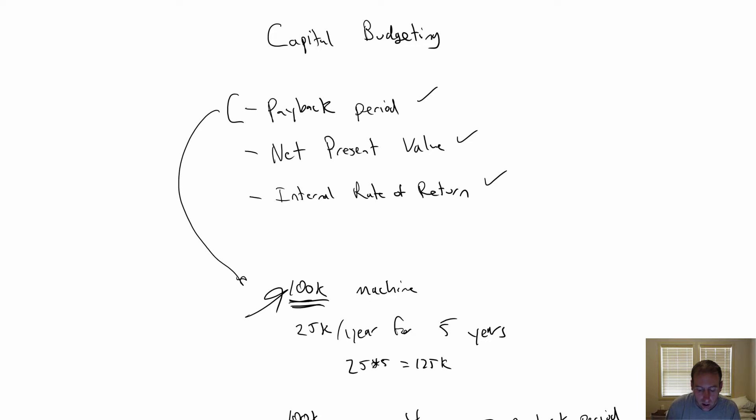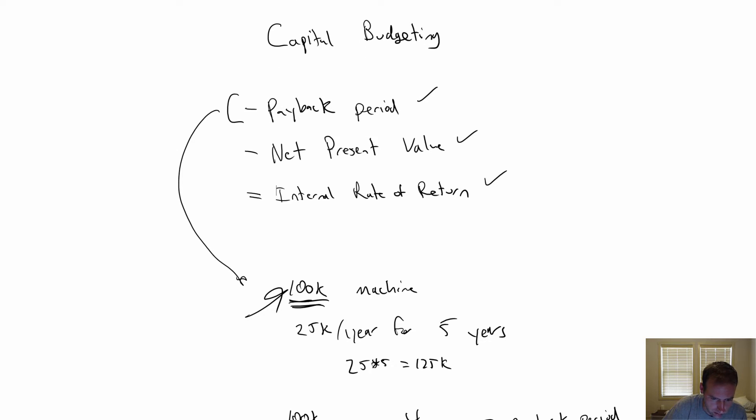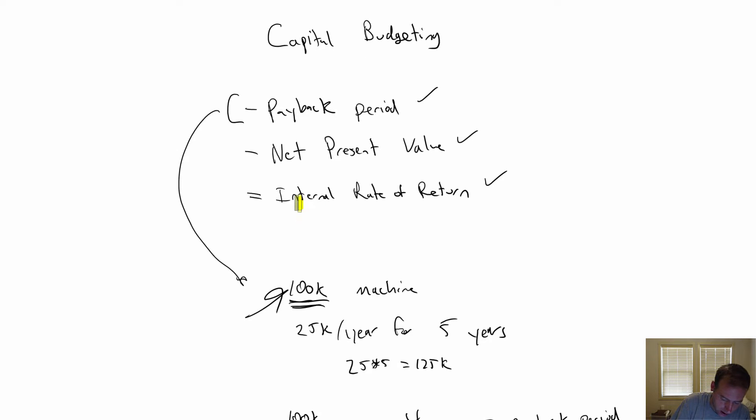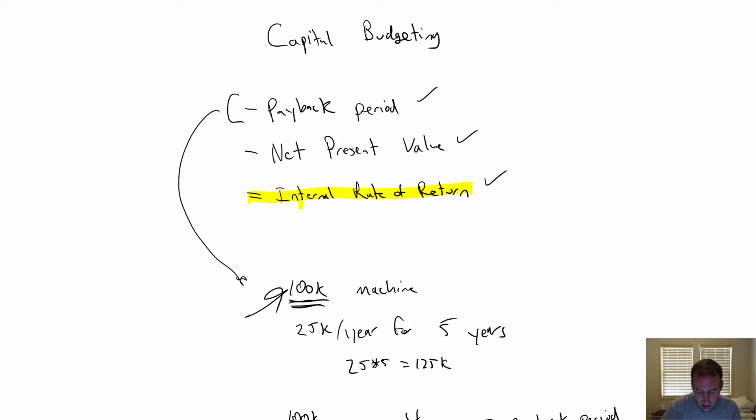In our last video, we went over payback period and net present value. In this video, we're going to discuss the third concept of this unit, the internal rate of return, often abbreviated as IRR.